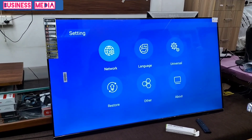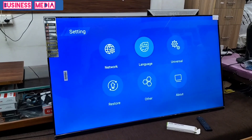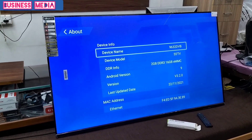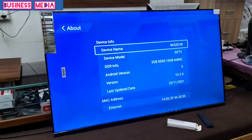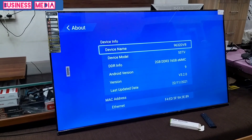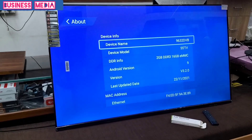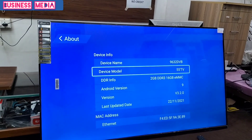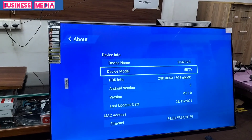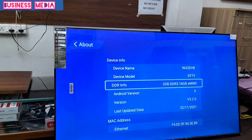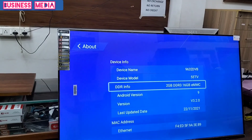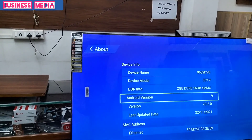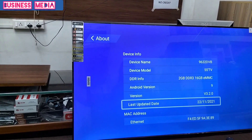Next, under the About option, you can see the device features. The device name is 9632 DVP, device model is a 55 inch TV, DDR info is 2GB DDR3, storage is 16GB, running Android version 9, last updated in 2021.